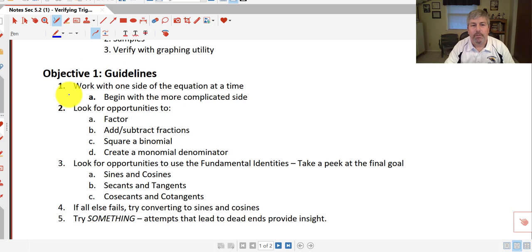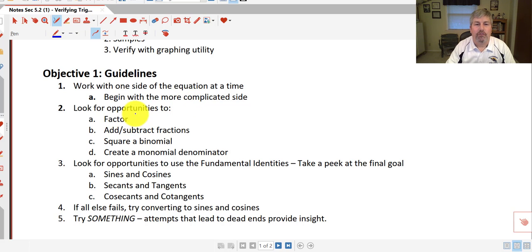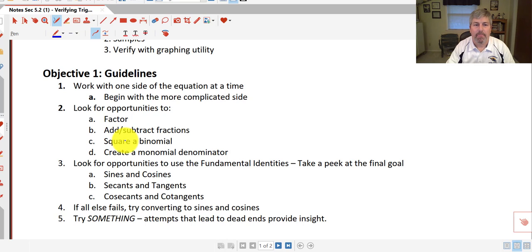First thing we want to do is work with one side of the equation at a time. And as a rule of thumb, we recommend that you begin with the more complicated side. Look for opportunities to factor, to add and subtract fractions, to square a binomial, or to create a monomial denominator.